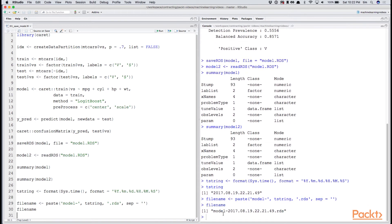We look at the file name, we see now that it's model dash, our unique date string dot RDS.